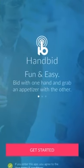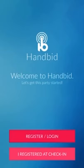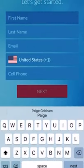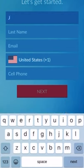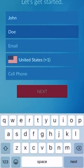Next, you'll choose Getting Started and click on the button that says Register or Log In. You'll enter your information here, including your name, email, and cell phone number.